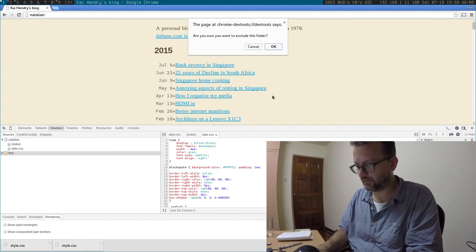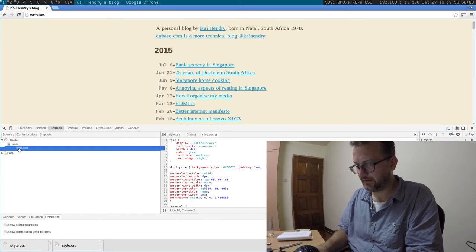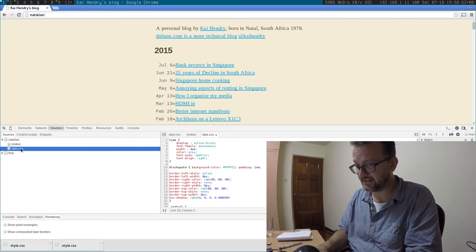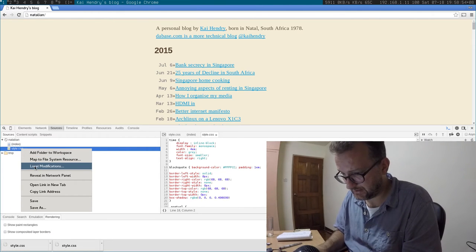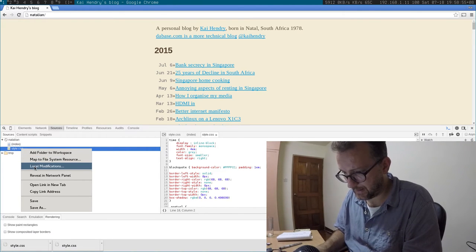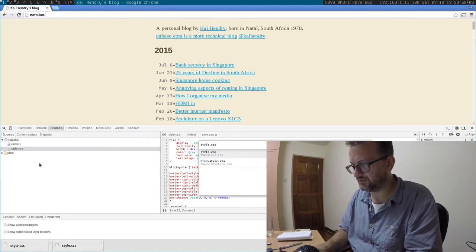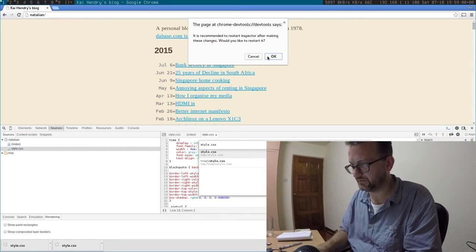Don't know why I can't exclude this folder but never mind. What you can do once you've added the temp folder is you map it to a file system resource.